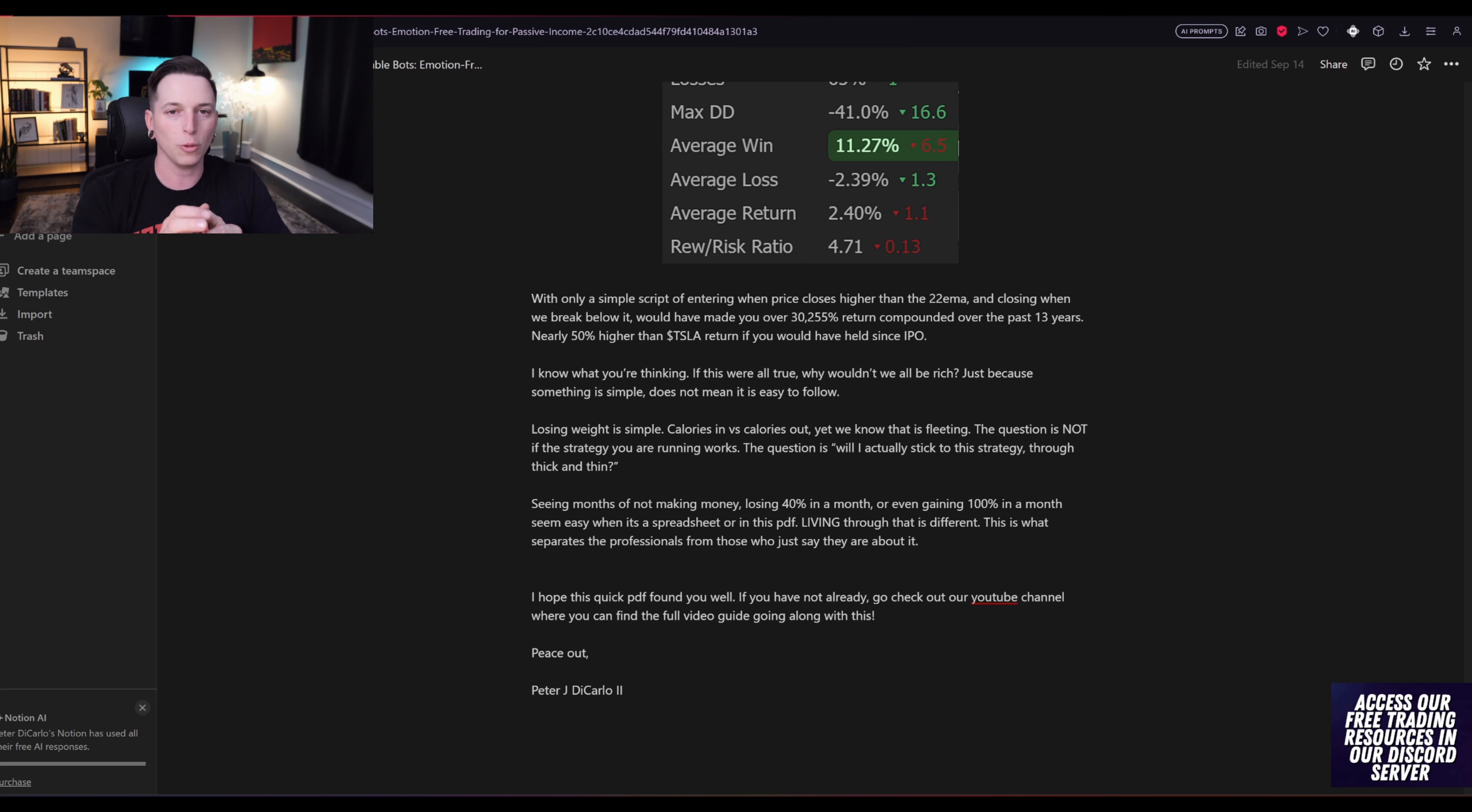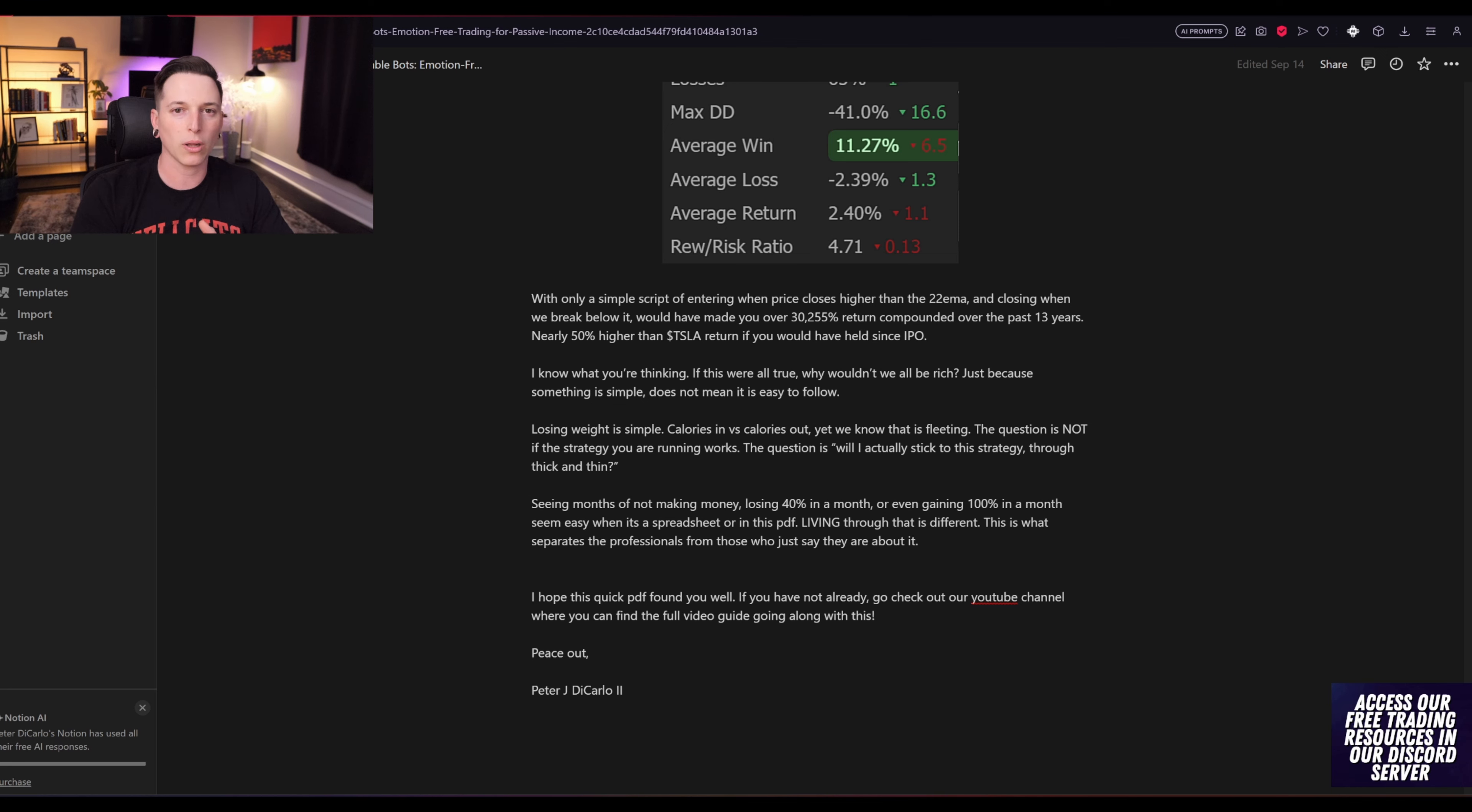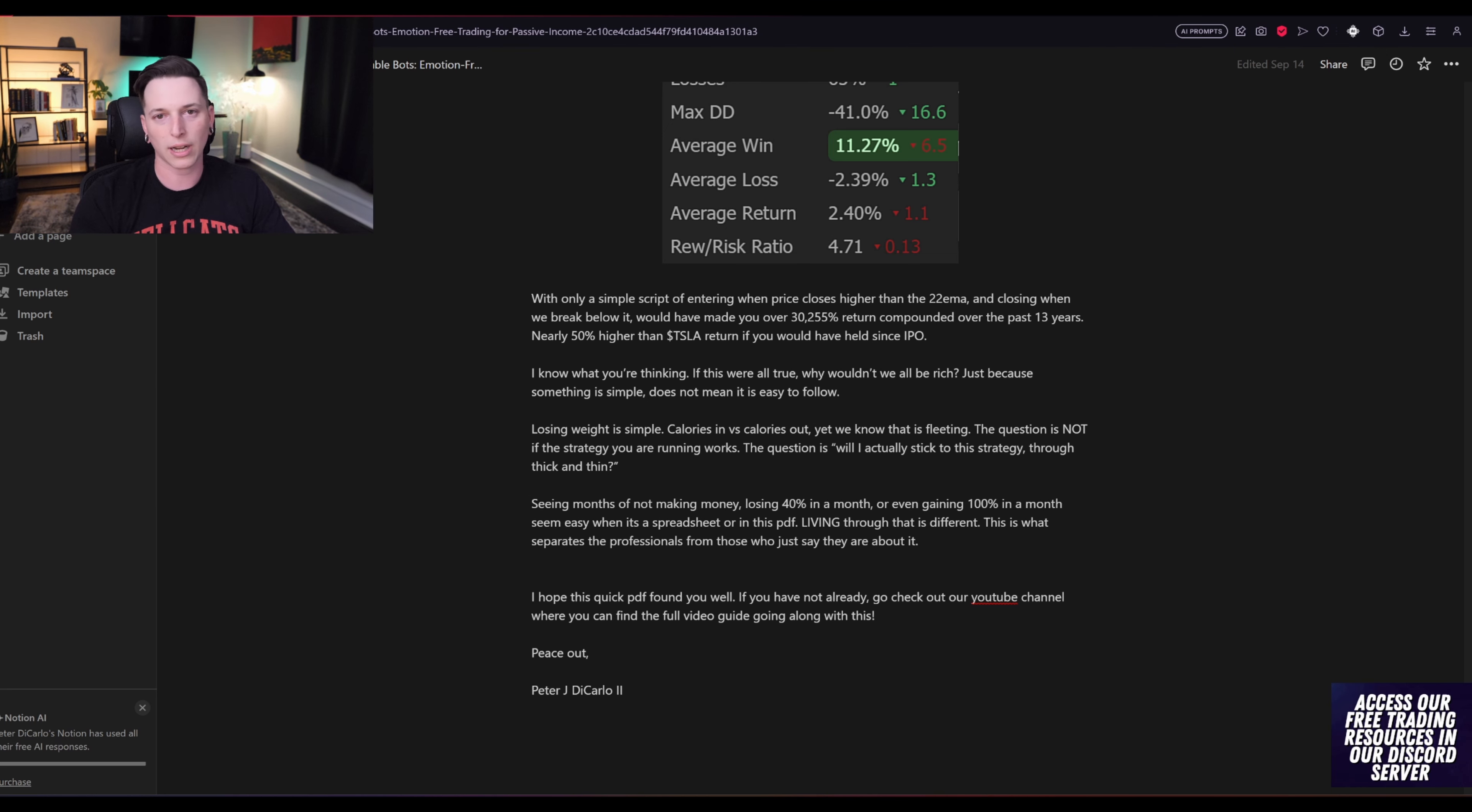This is not about if these strategies work but more how well can you work and stick to these strategies. I hope this quick PDF and video course found you guys well. If you guys want to trade alongside of me every day, use our Discord community. Check out all of our trading resources and I'll see you guys next time.